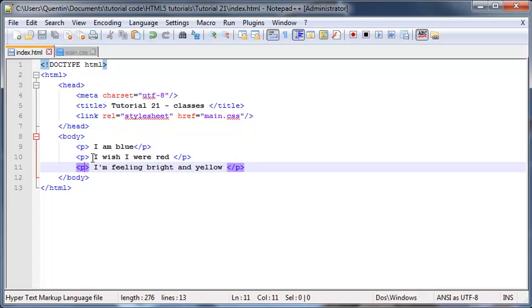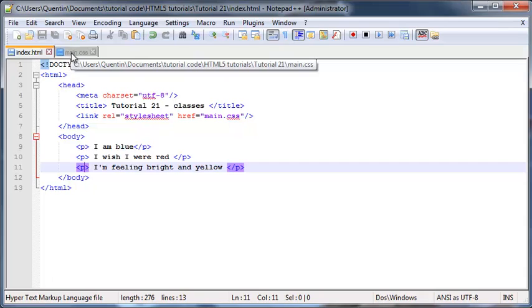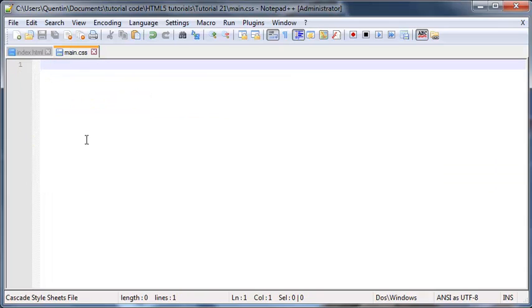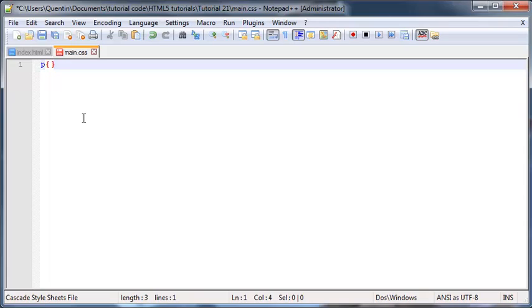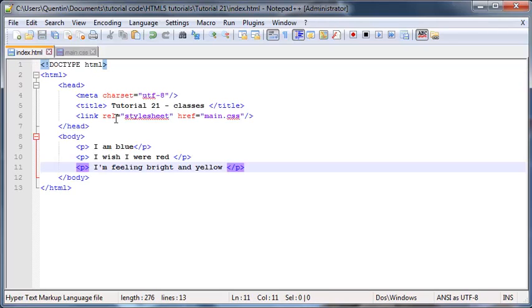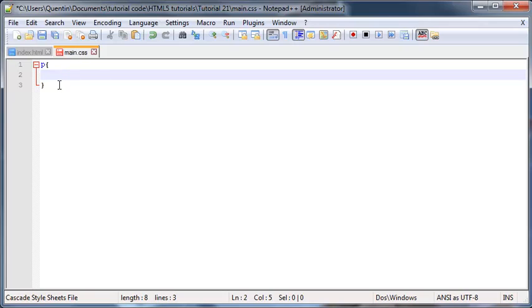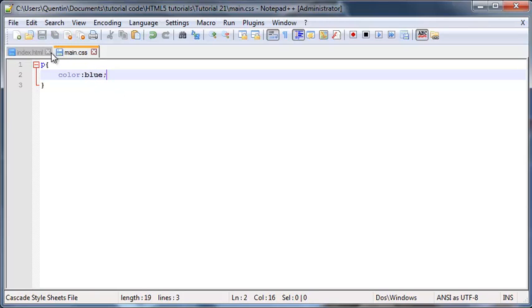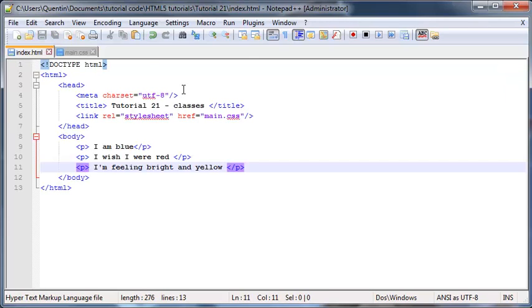I could go ahead and just type in 'p' over here and then style my paragraph like this. But the problem with this is that it's going to style all paragraphs the same color. So if I go ahead and maybe change this color to blue, it's going to change all of my paragraphs to blue.